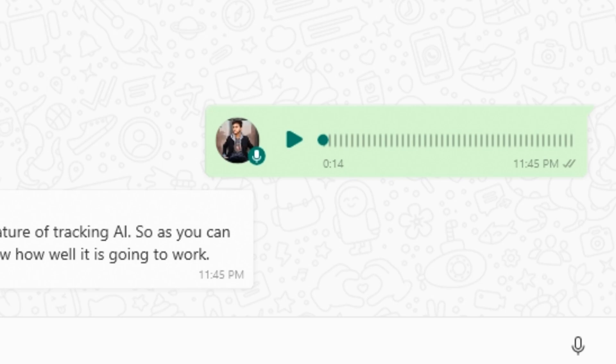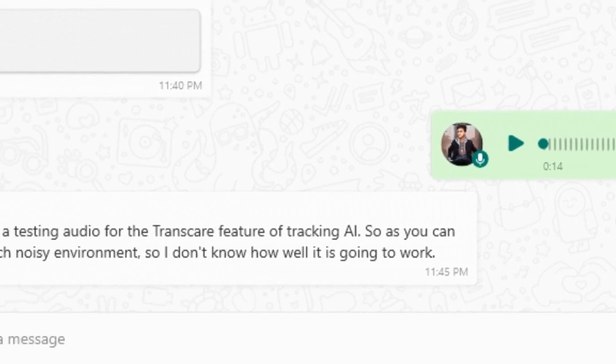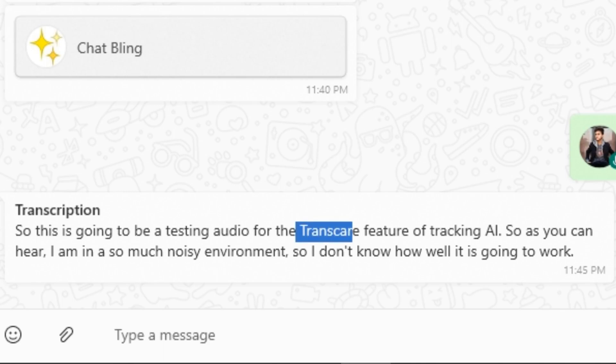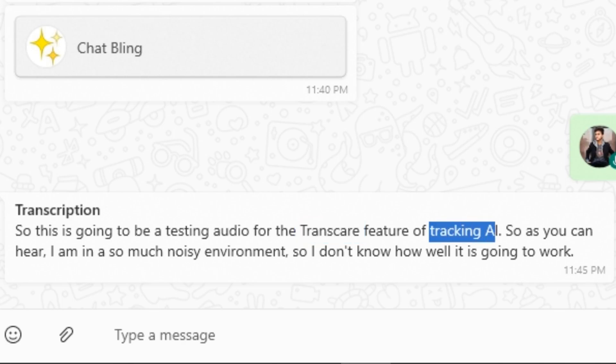So this audio is recorded in a very bad environment. As you can barely hear me, because there is so much noise in this audio. But still, it did a very good job even with this kind of audio and transcribe it correctly. But instead of transcribe, I said transcribe. And instead of ChatBling AI, I said tracking AI. But the rest of the transcription is correct.